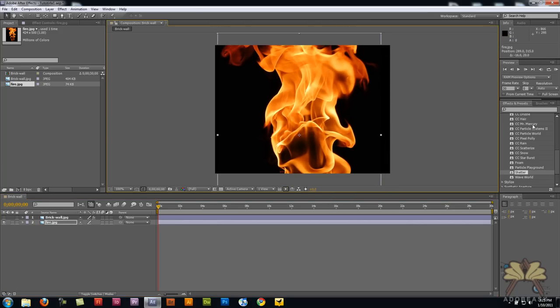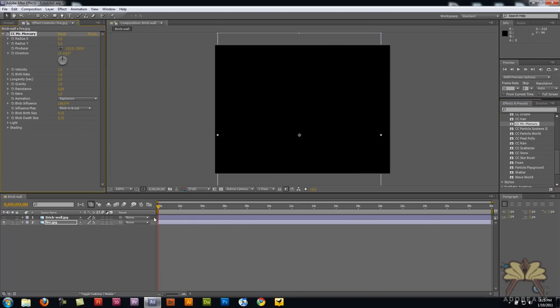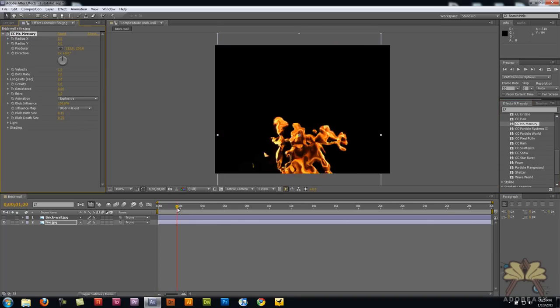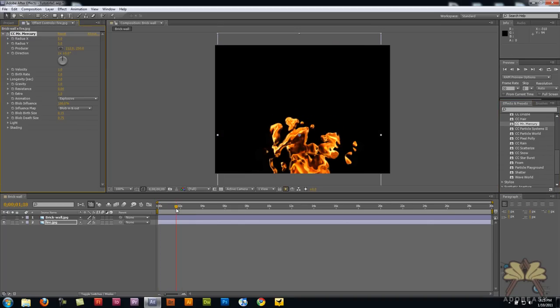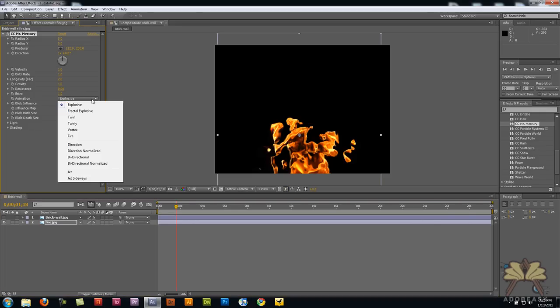We have another effect here called Mr. Mercury, and I'm going to apply it to the image. This looks a little bit like lava because the animation says explosive, so we're going to change that to fire.